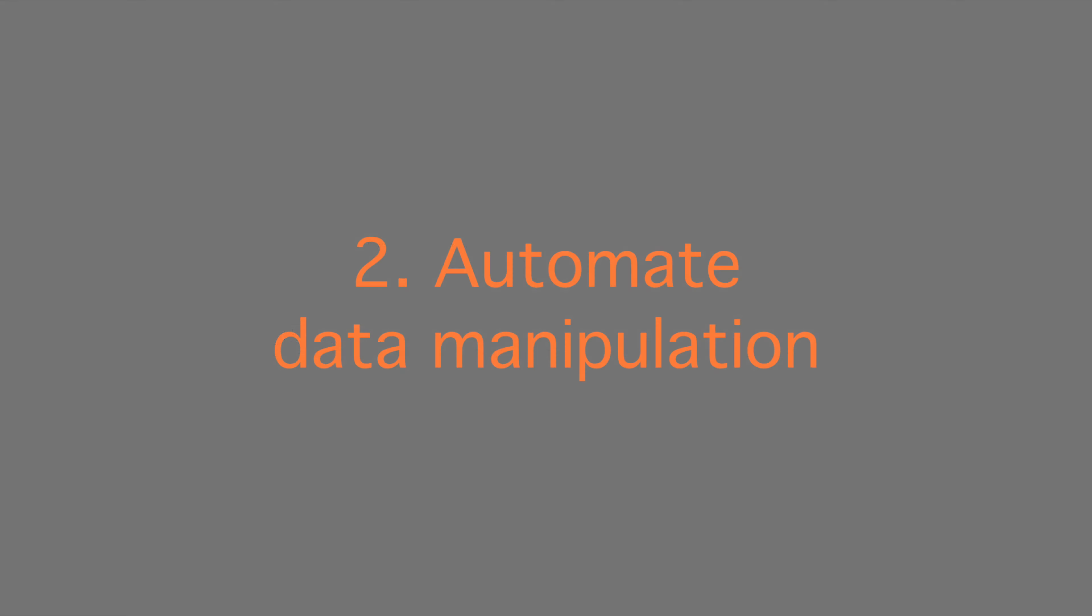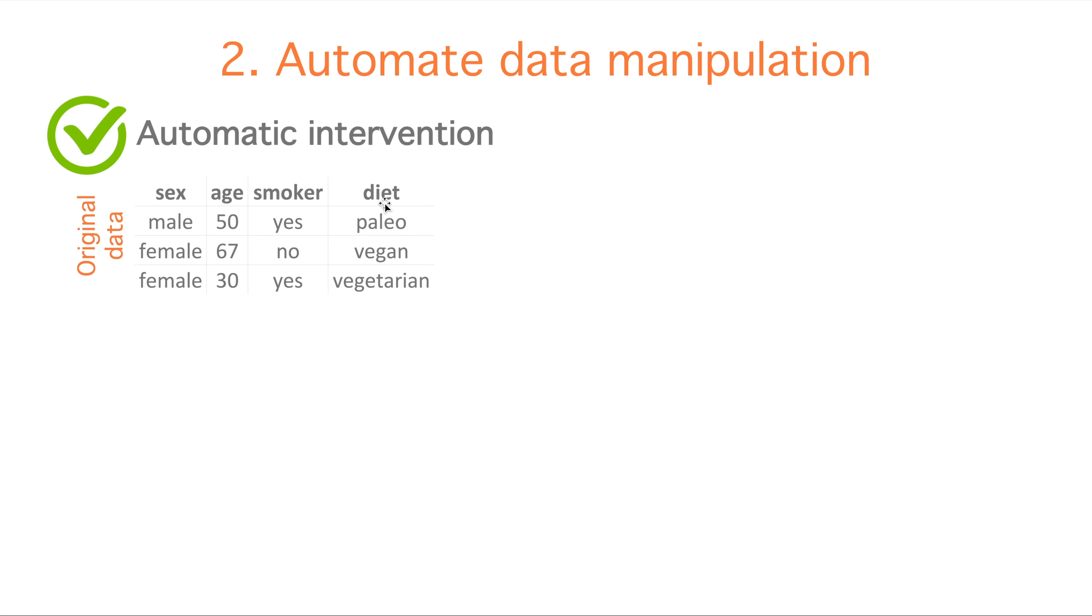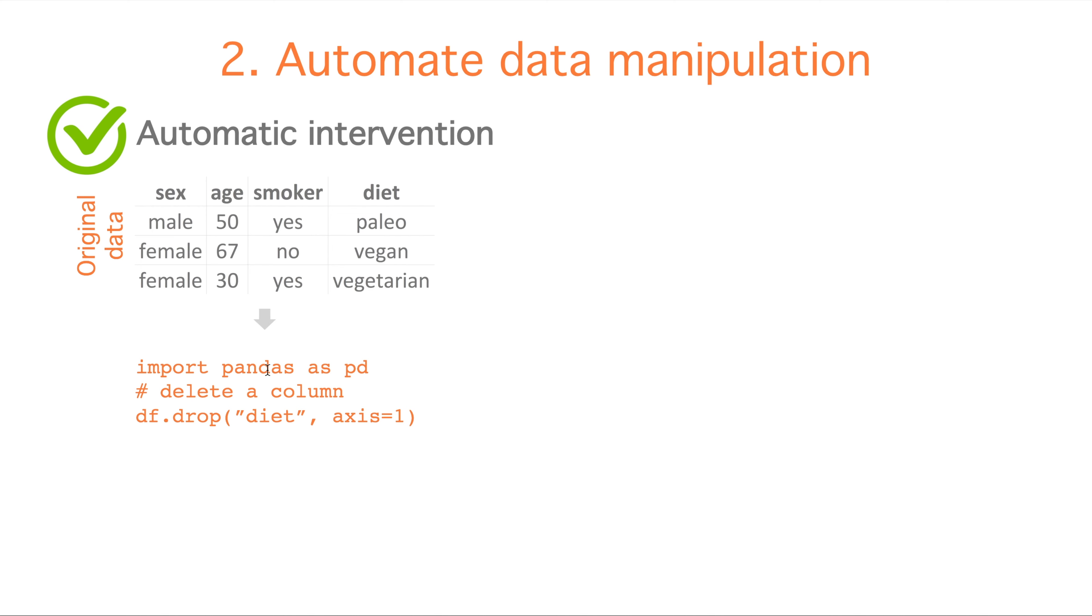The second step to make our computational notebook reproducible is to automate manipulations of the input data. For example, if we want to delete the column diet because it's not part of our data analysis, we import the table in our computational workflow and we use a library or package designed for data manipulation, like pandas in Python, to obtain our derived data. Because we did not compromise our original data and we know which kind of manipulation we have performed, we will always be able to reproduce the same analysis later in time.